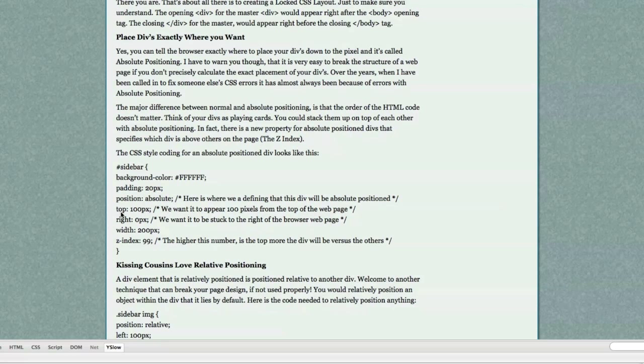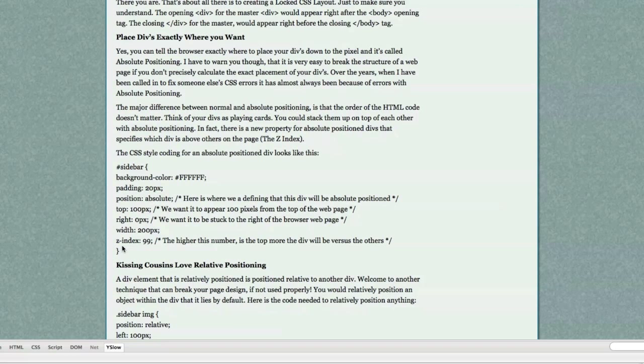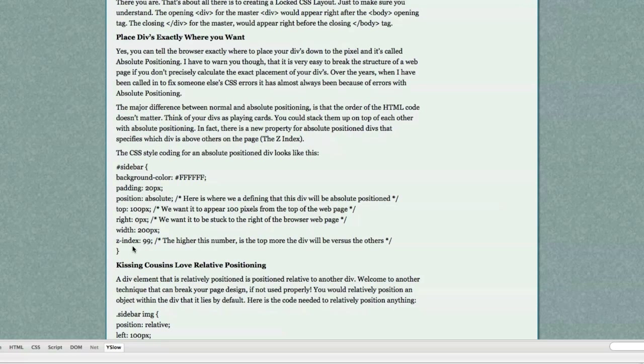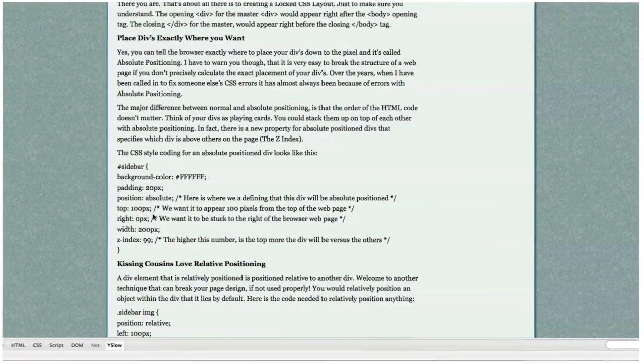You do that by typing in top 100 pixels means that you want this sidebar to appear 100 pixels from the top of the web page and right zero pixels means you want it to be stuck to the right side of the master div. You want it to be a width of 200 and then you define the Z index. The higher the Z index, the higher on the page this div will appear. So Z index zero, if placed in the same position as this Z index class is defined right here, this div would appear underneath of this sidebar div. So that's absolute positioning.